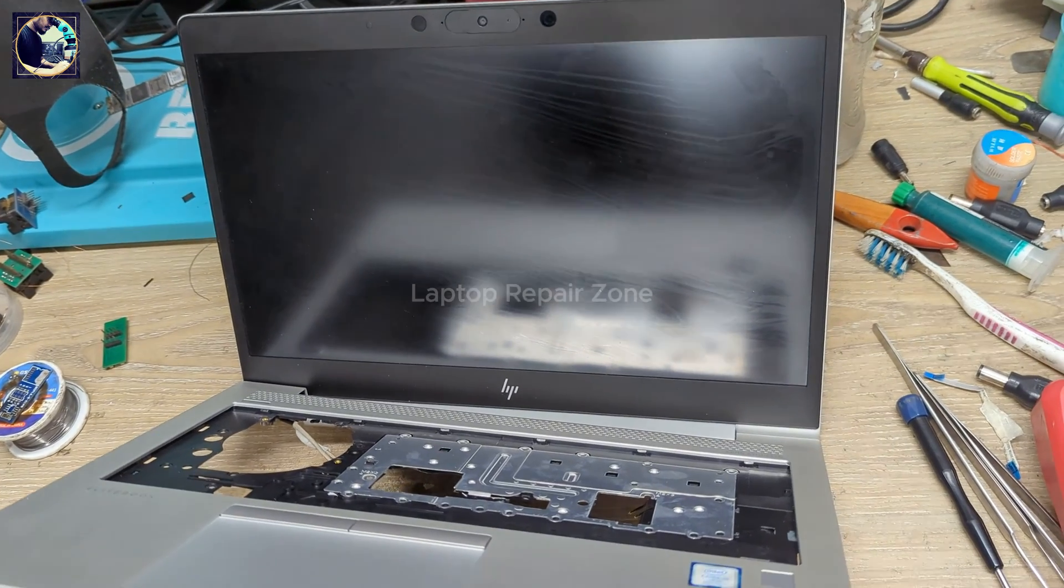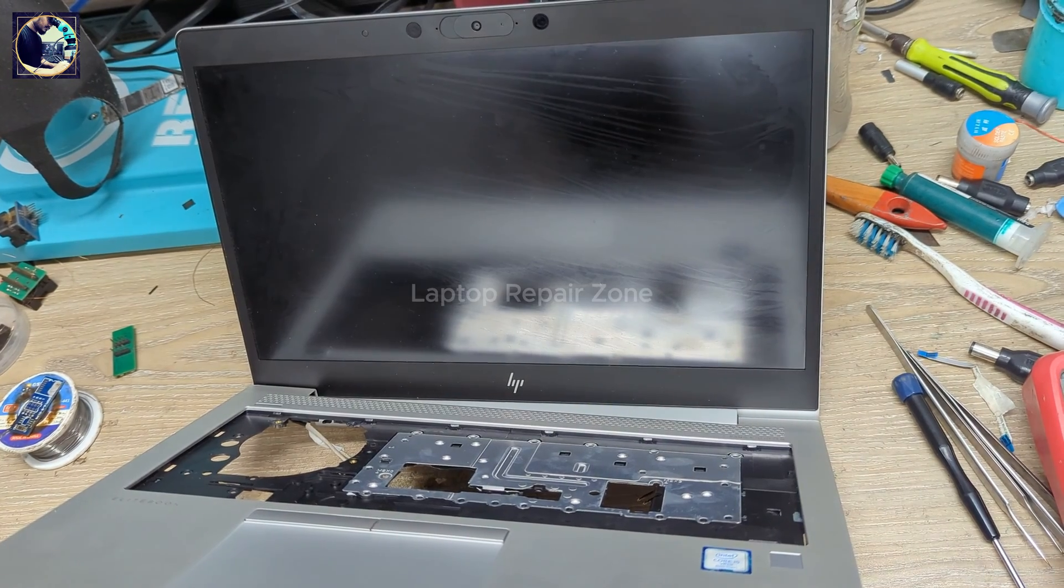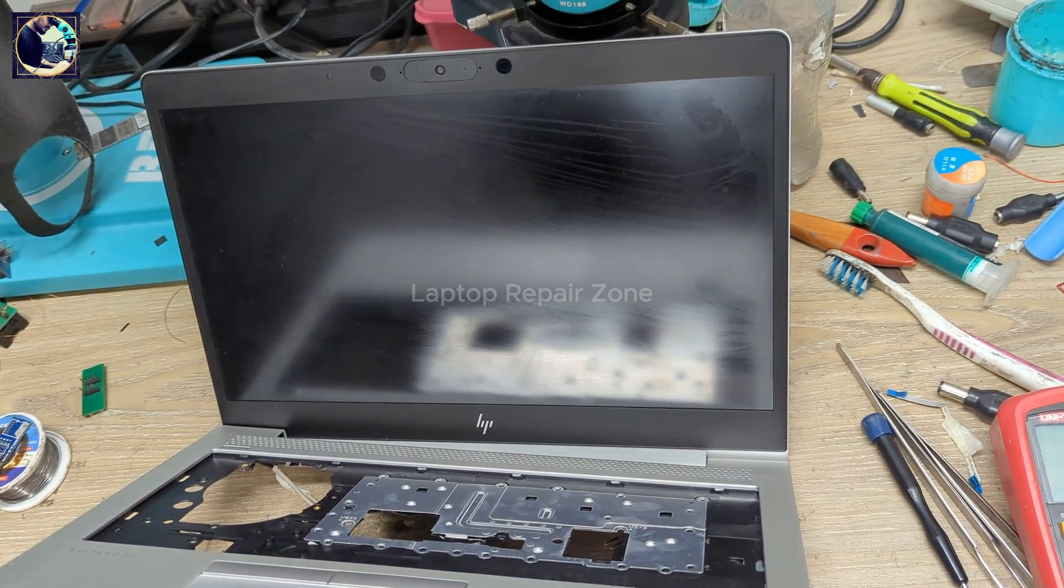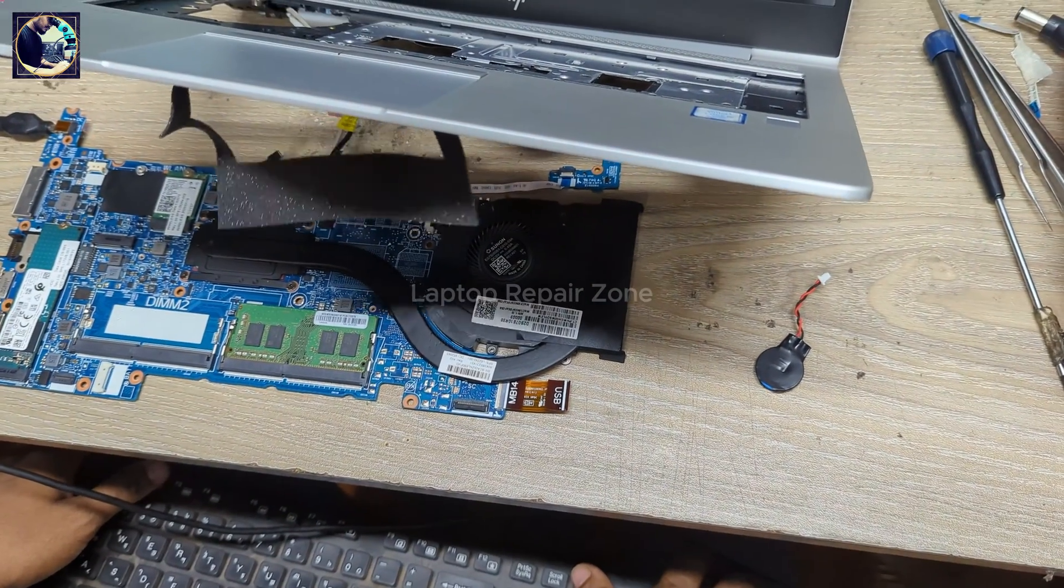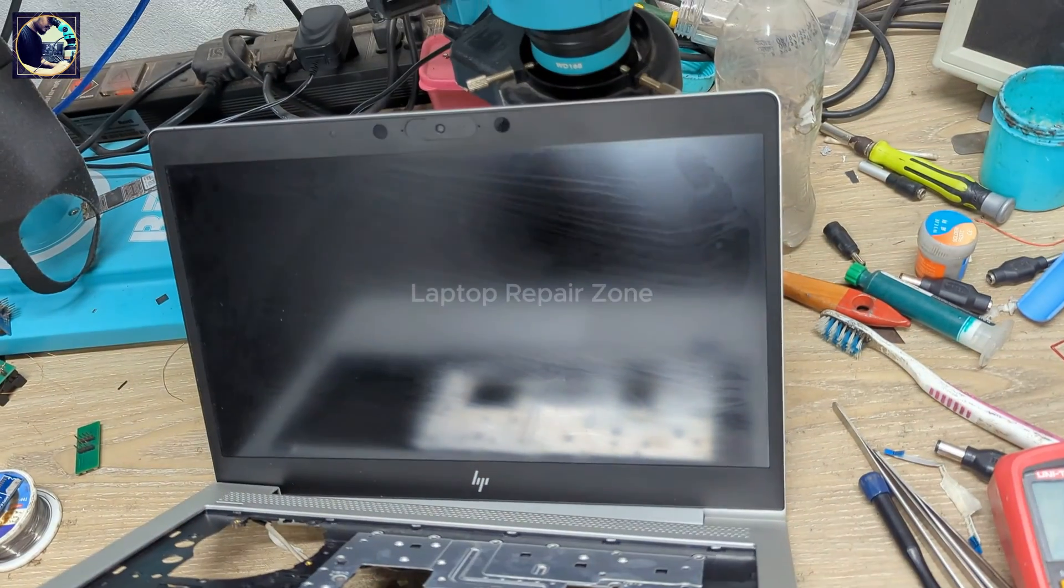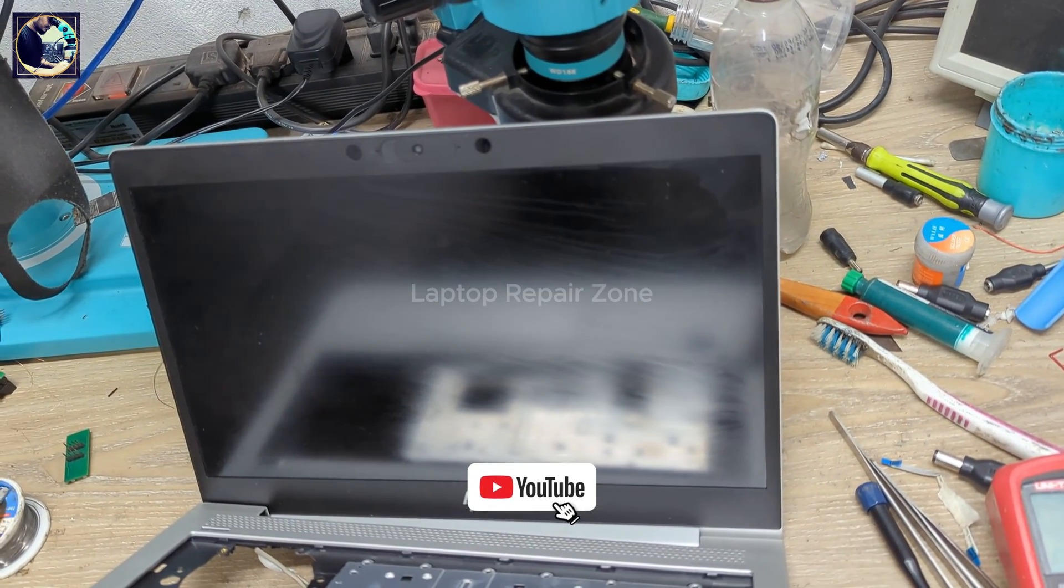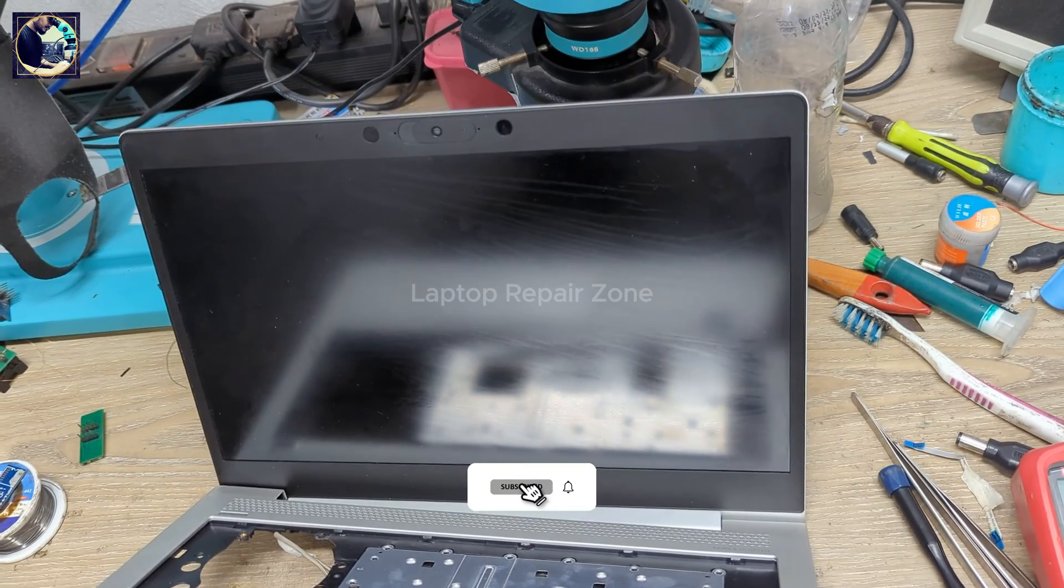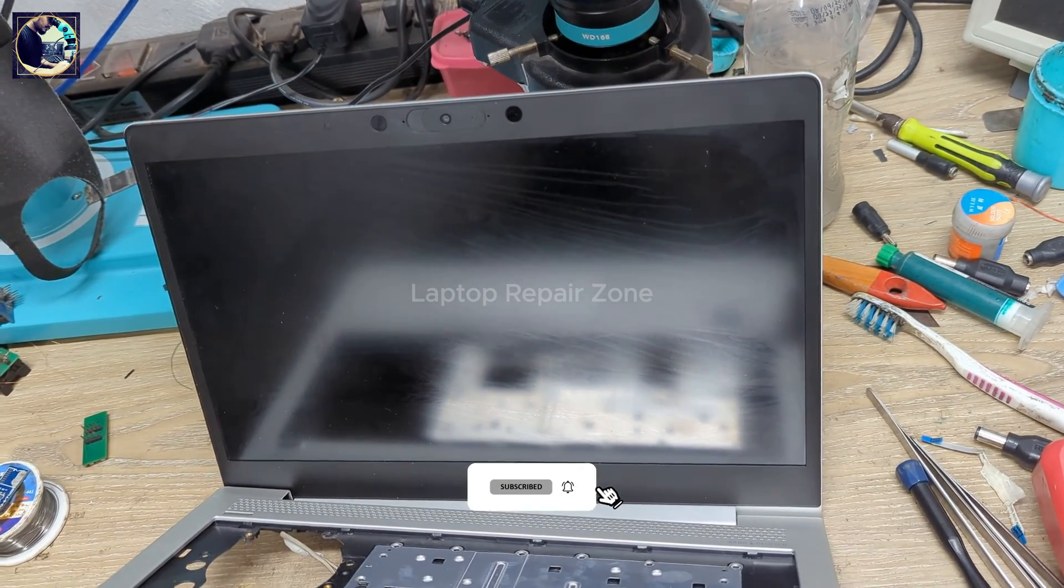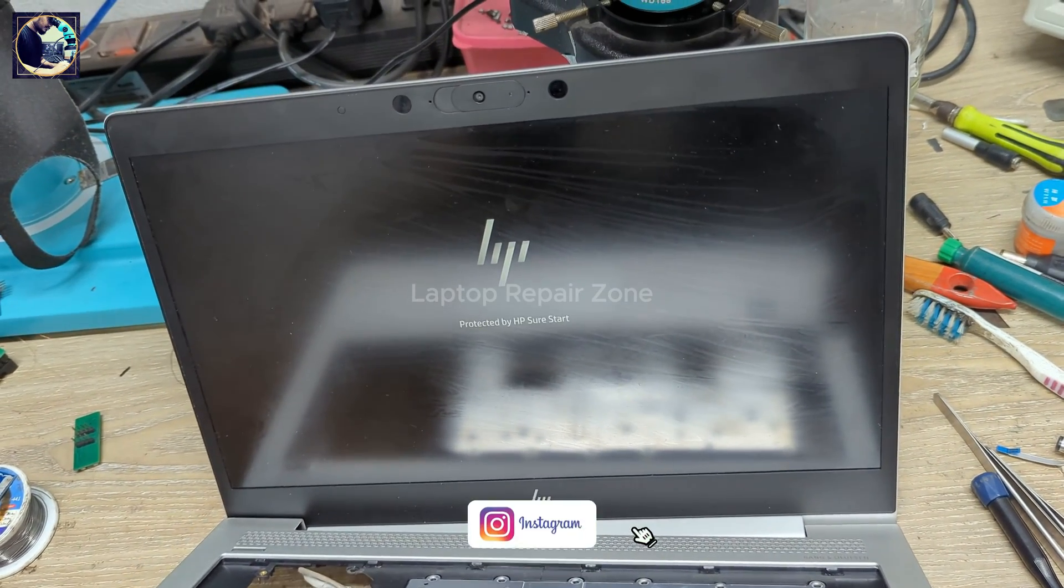And this laptop will restart one or two times and we need to wait to see HP logo and I hope our problem will be solved. Okay, we have HP logo.